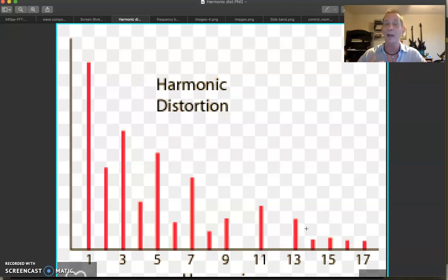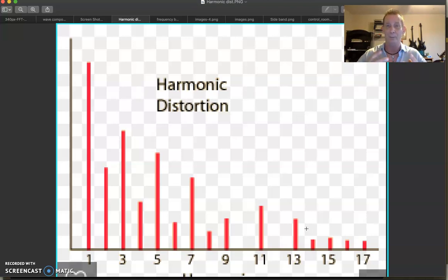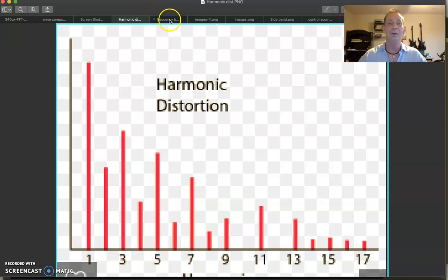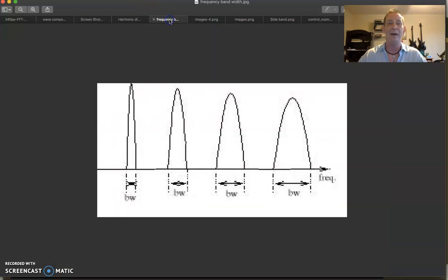Sometimes we add saturation distortion to make things sound better. I've pointed out really clearly on my channel that using distortion, saturation, and noise as tools are some of the biggest tools you have in the studio to make things sound better.